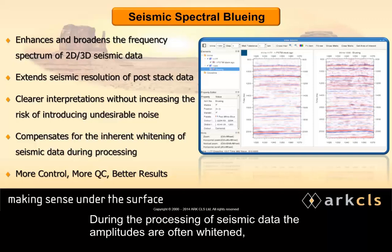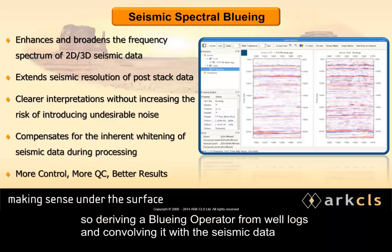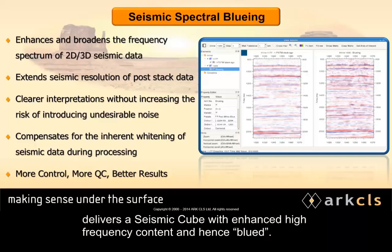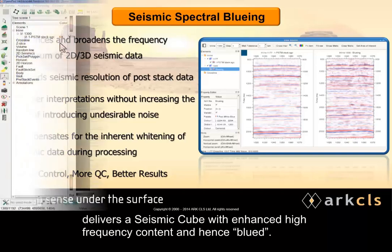During the processing of seismic data, the amplitudes are often whitened, so deriving a blueing operator from well logs and convolving it with the seismic data delivers a seismic cube with enhanced high frequency content, and hence, blued.